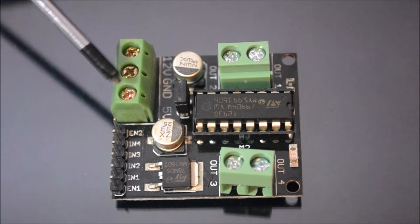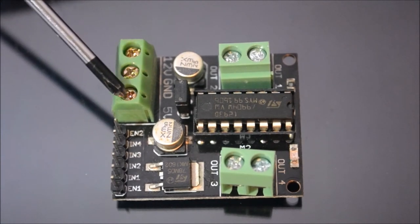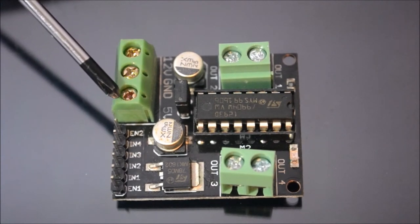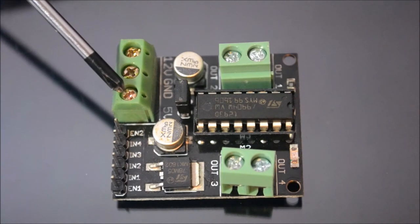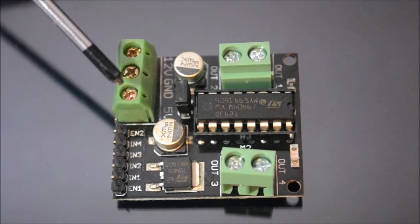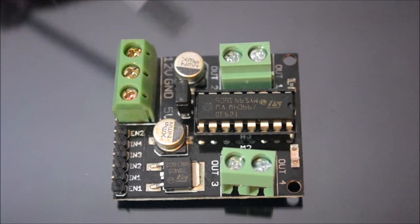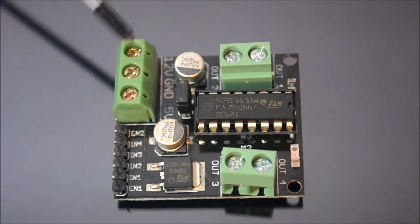And these three ports, this first one is 5 volt, which you connect with your Arduino 5 volt output, which is the power supply for this board. And next one is a ground.